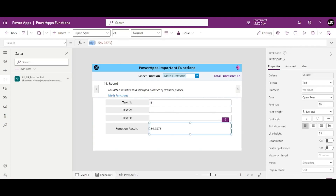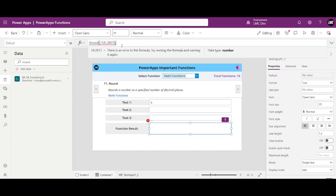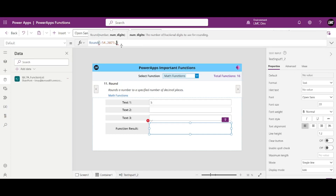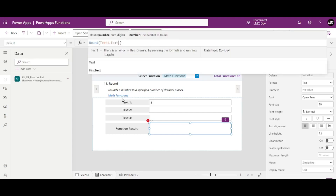Moving on to our second function, that is Round. As the name suggests, it will just round a number. The second parameter specifies how many decimal places you want. The first parameter requires a number; the second parameter requires the decimal count. Let me give it Text1.Text as the input — that is this first text input, as you can see it highlighted.